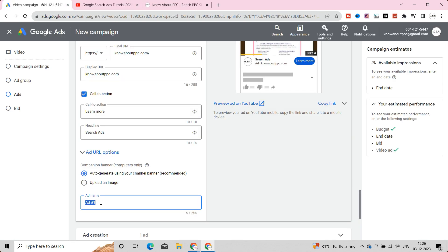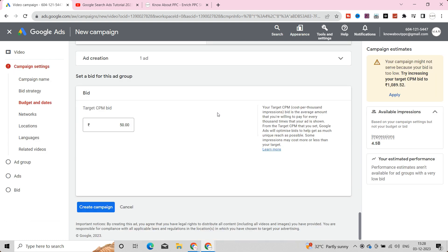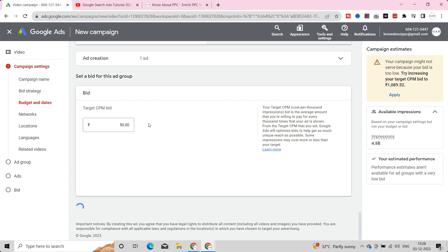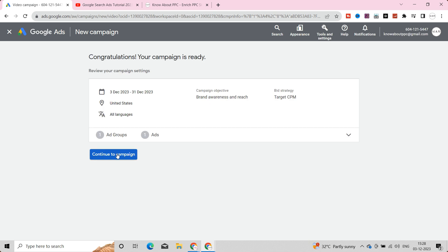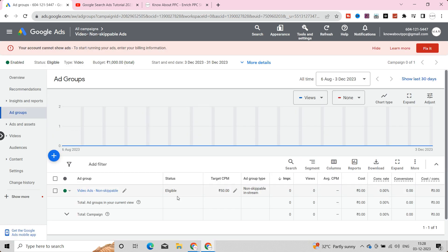Now, let's target the bid that you're willing to pay for every thousand times that your ad is shown. Once you set the bid, click the create campaign button. Alright, we have successfully created the non-skippable ad campaign on Google Ads.